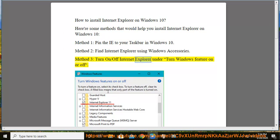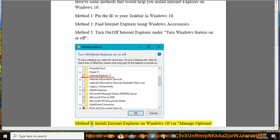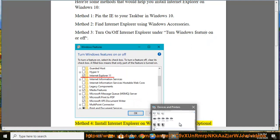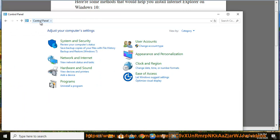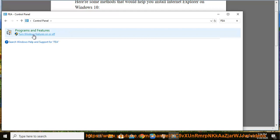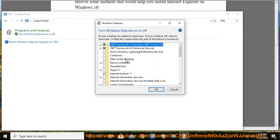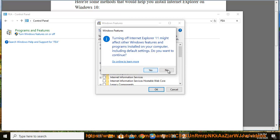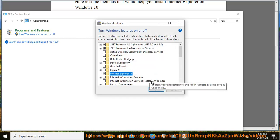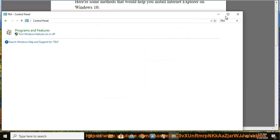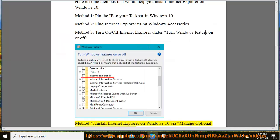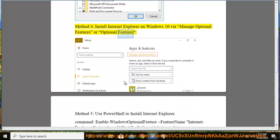Method 4: Turn On or Off Internet Explorer under Turn Windows Features On or Off. Method 5: Install Internet Explorer on Windows 10 via Manage Optional Features.